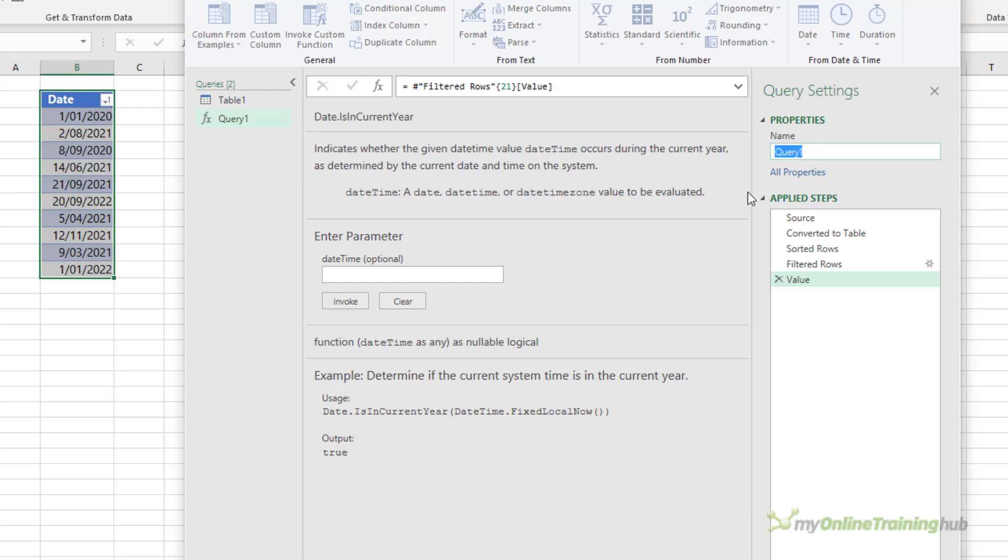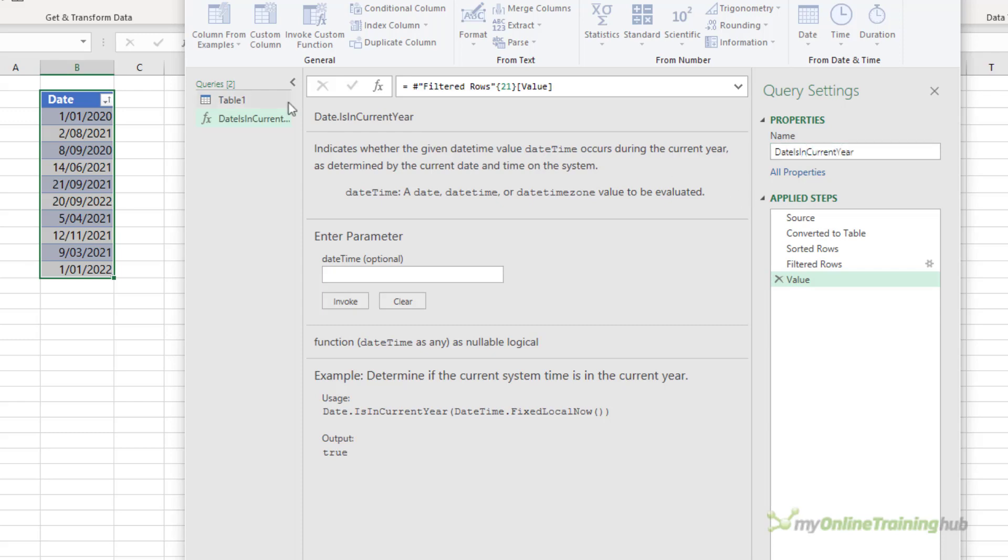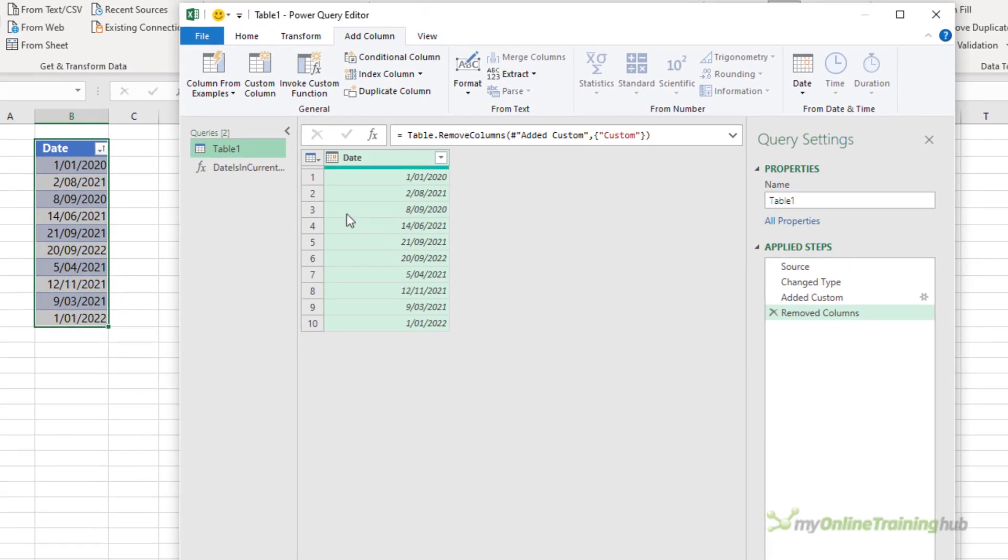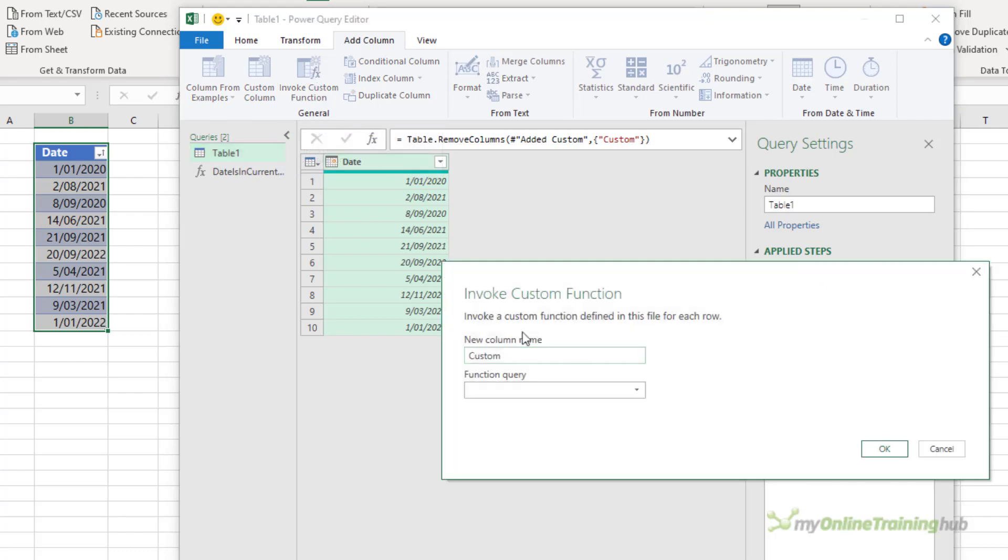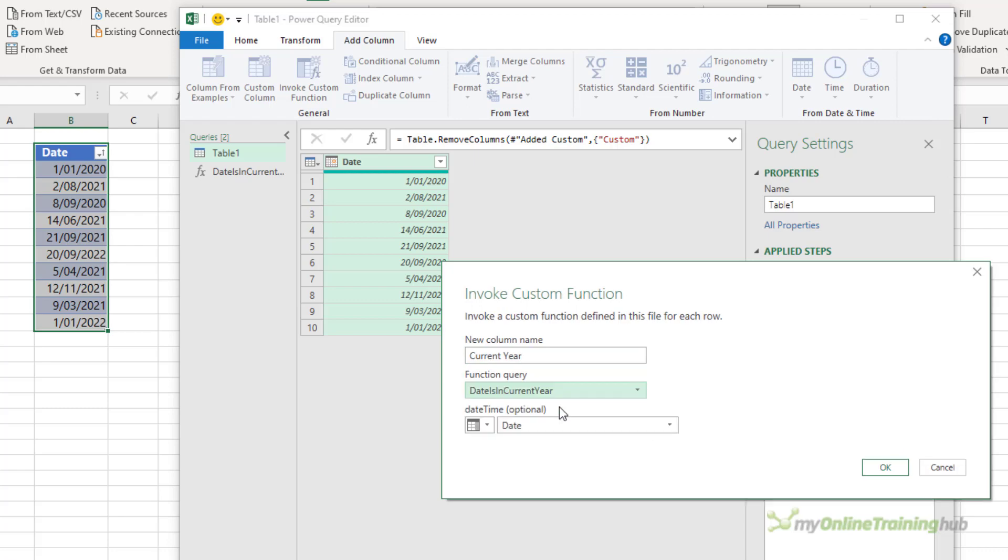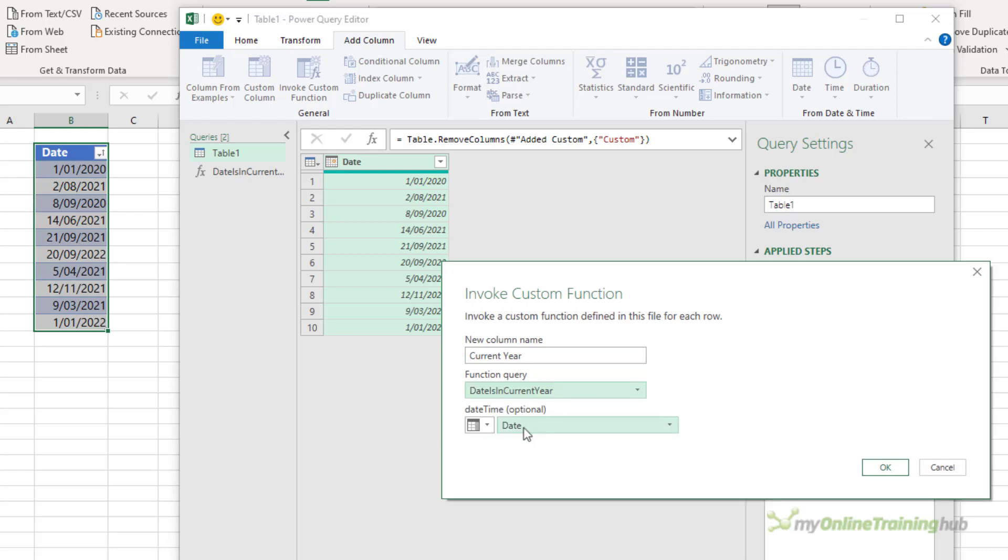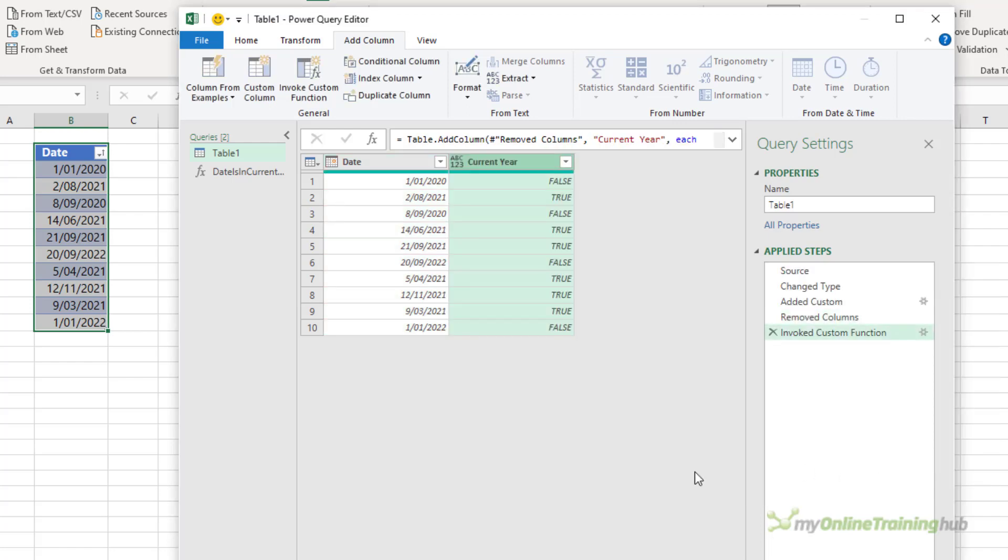So let's give it a name. We'll give it the super imaginative name date is in current year. And now I can go back to my table 1 query and I can use that custom function. So on the add column tab I can invoke custom function. I can give it a name, so we'll call this current year. Choose the function from our list. There it is there. It's picked up the date column. I only have one column, but you can click the drop down and choose a different column. Click OK and there's the result. 2020 is not in the current year. 2021 is, and so on.